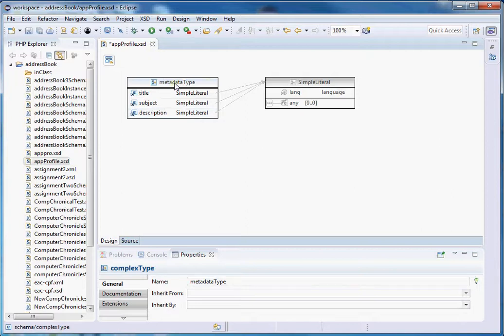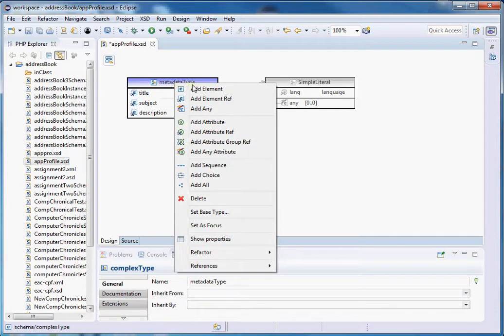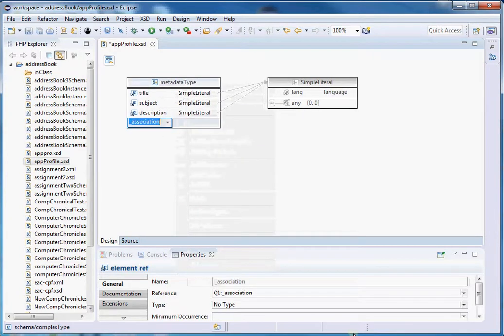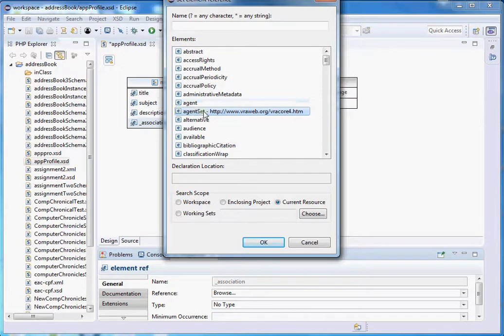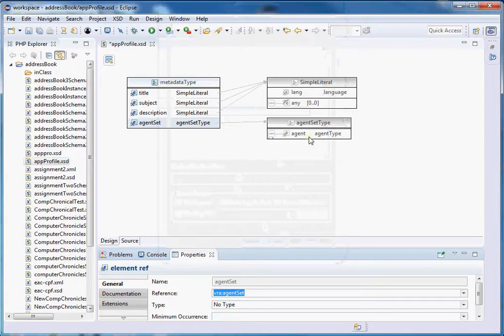Let's now choose agent and inscription elements from VRA. Add element reference, then browse. You can see we have both 'agent' and 'agentSet'. We know from the VRA schema that agentSet actually serves as a kind of wrapper for the agent element, so we need to get the agent element with this wrapper to be more consistent with the original schema. So let's select agentSet, which also contains the agent element.